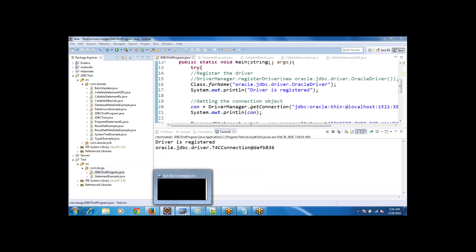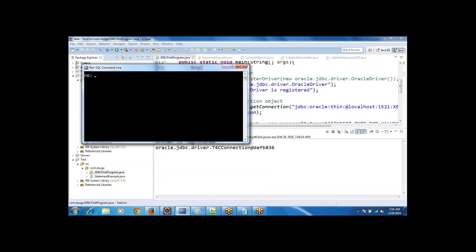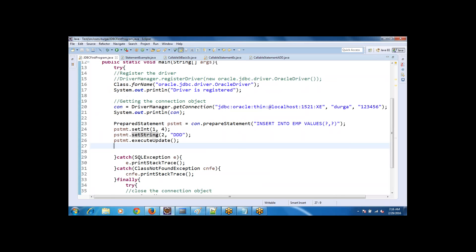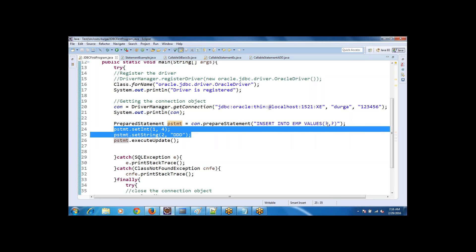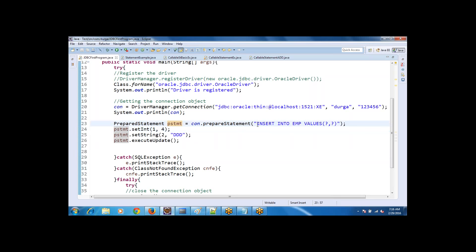Let's execute the program and check the table. Running SELECT * FROM EMP — yes, the record with e_number 4 and e_name 'DDD' got inserted. So the main difference is that instead of concatenating values directly in the query string, we use setter methods to send the values.